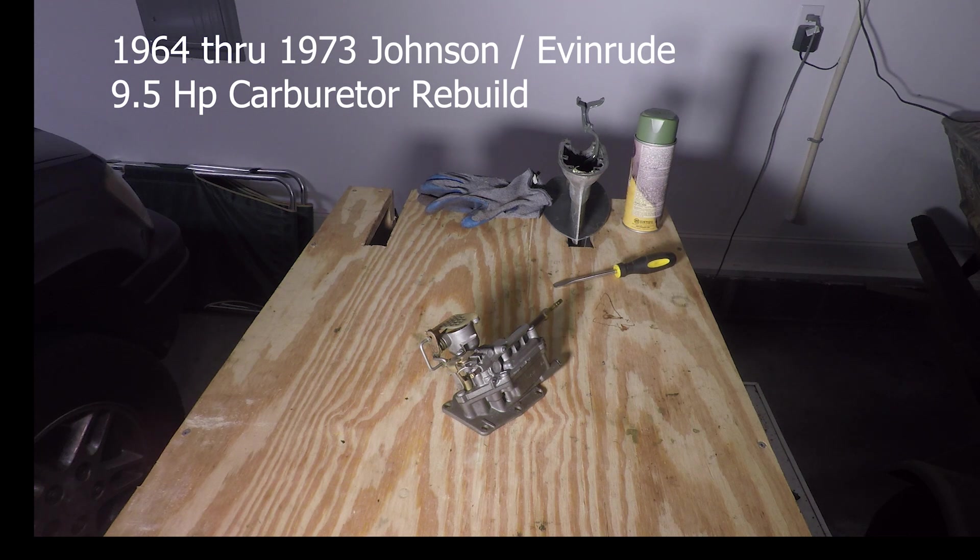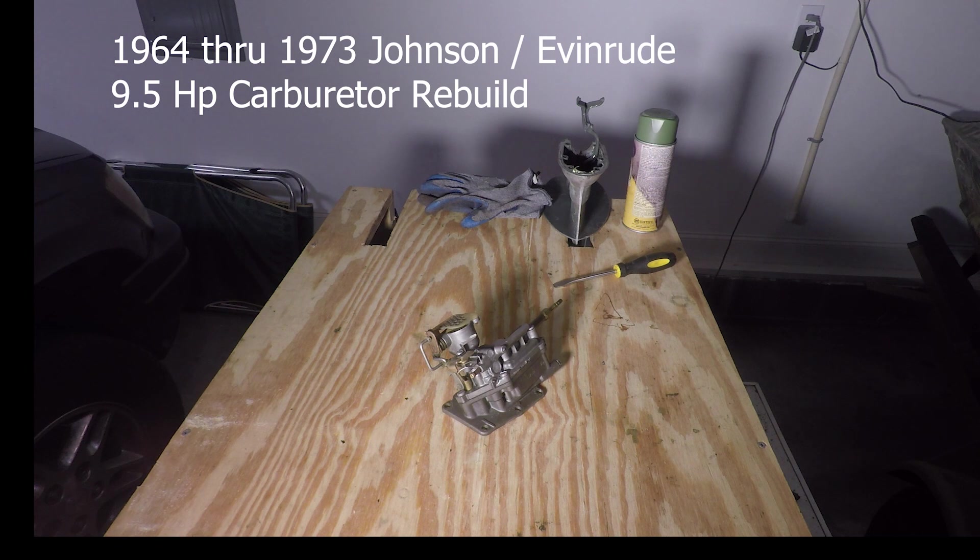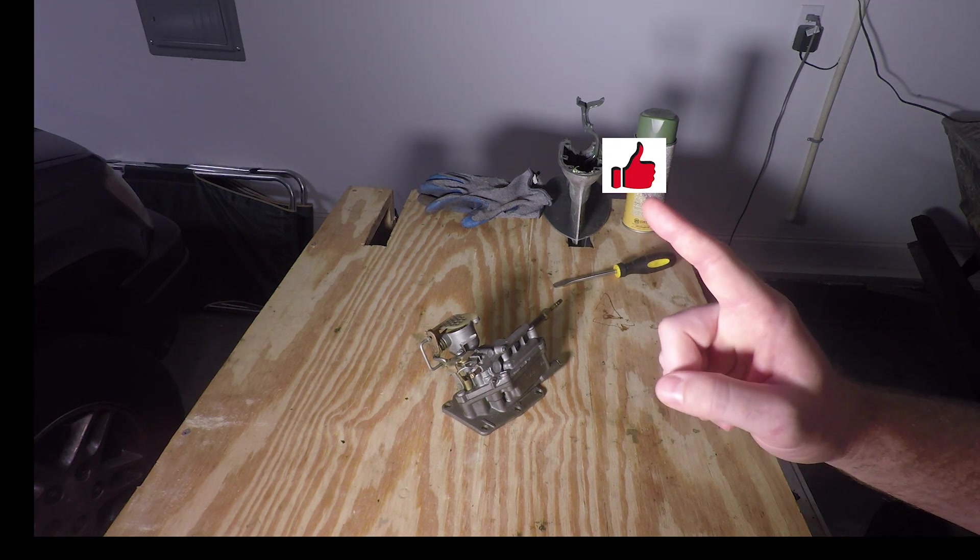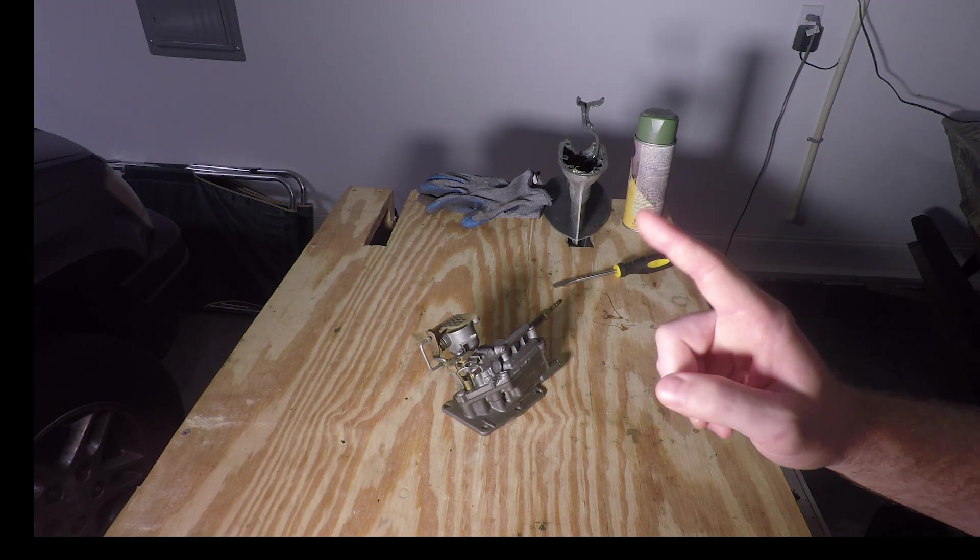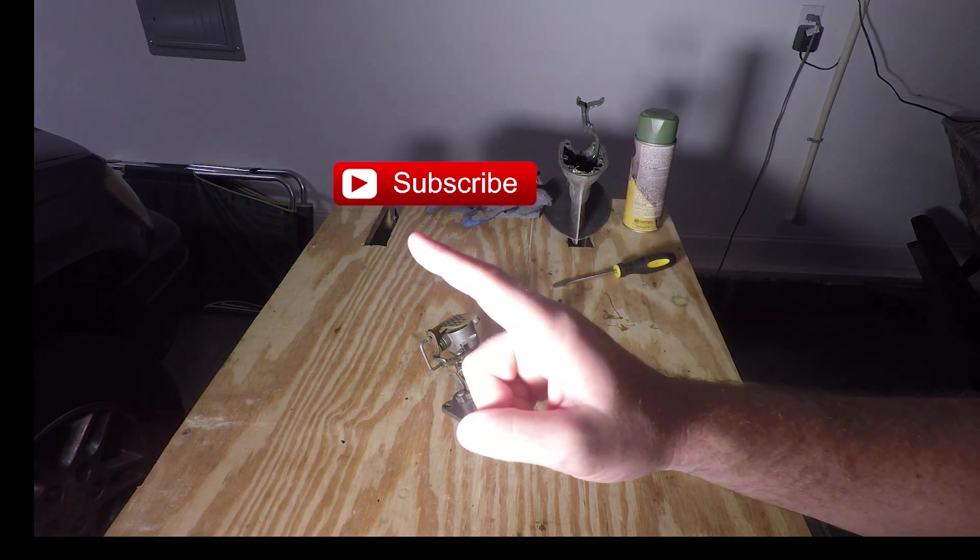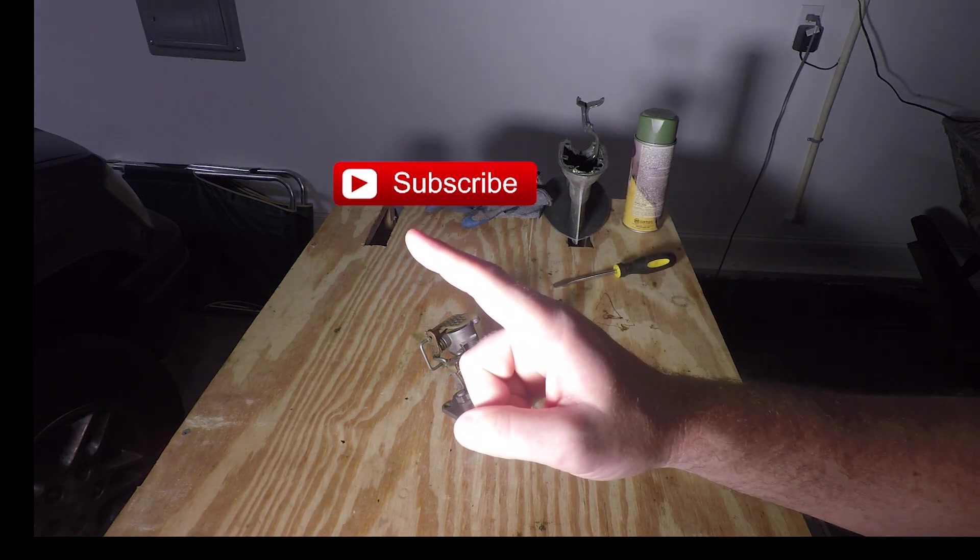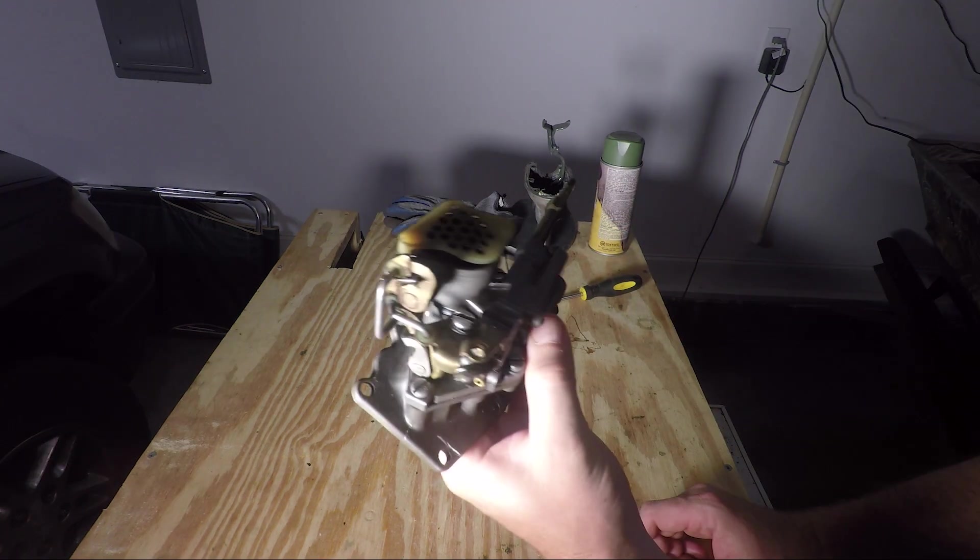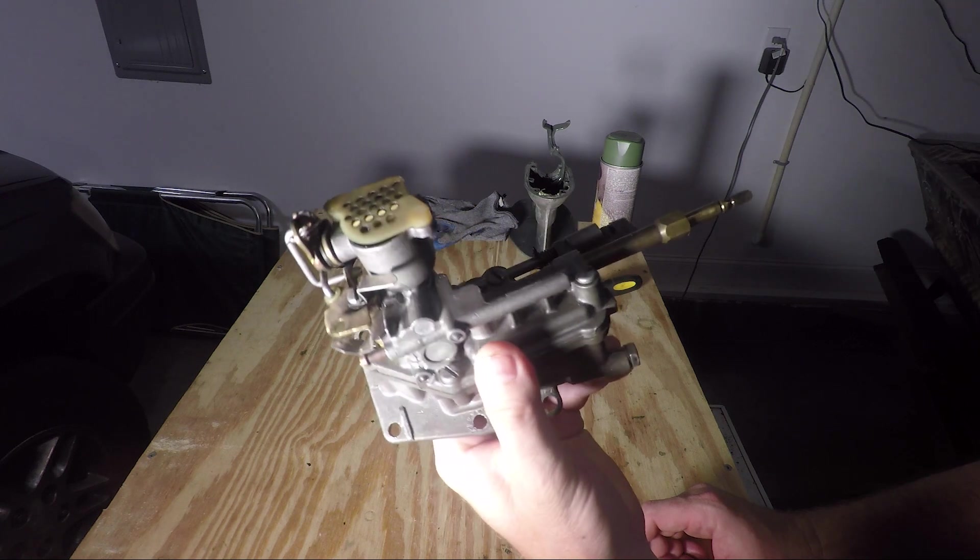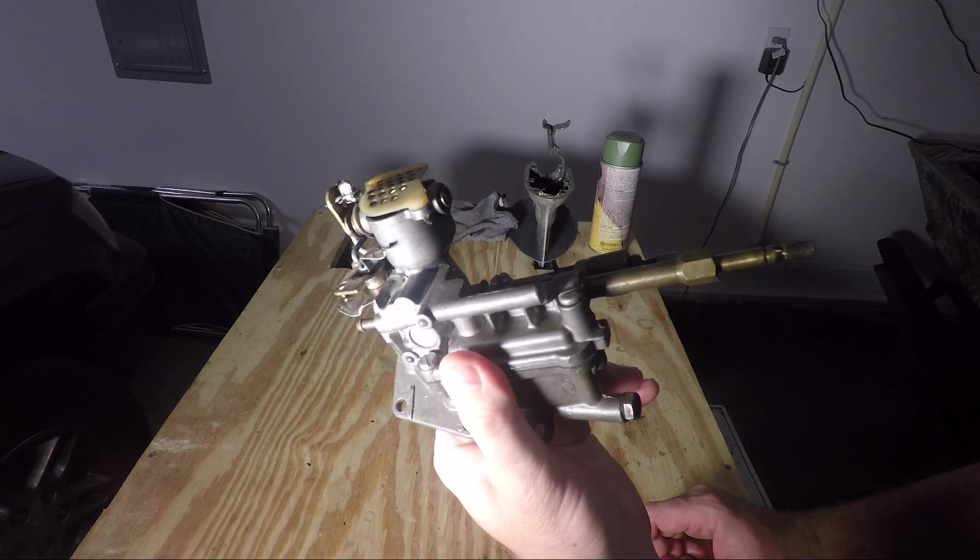All right, first off, if this video helps you out I need you to do two things for me: hit the like button for me and hit the subscribe button for me. All right, so what we have here is